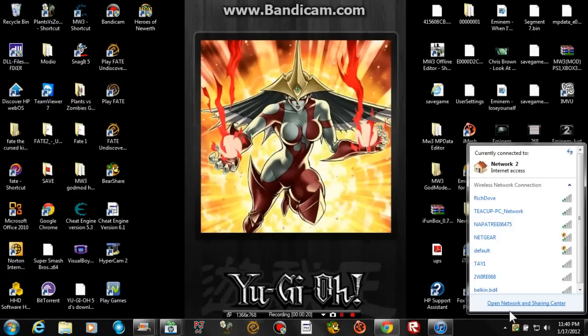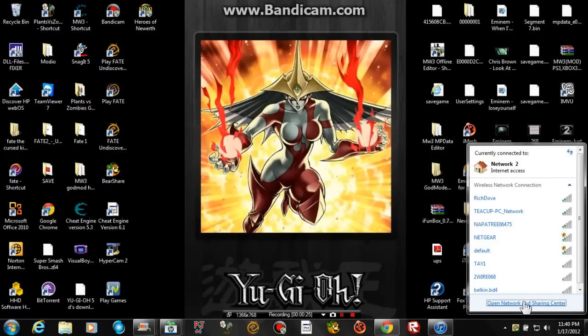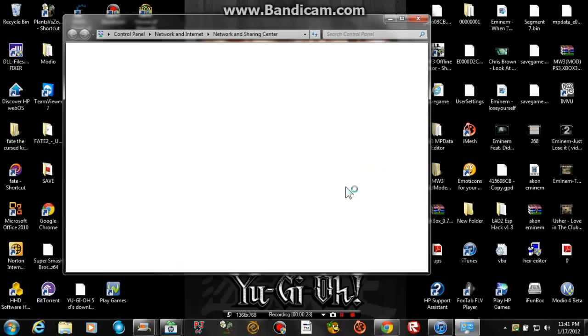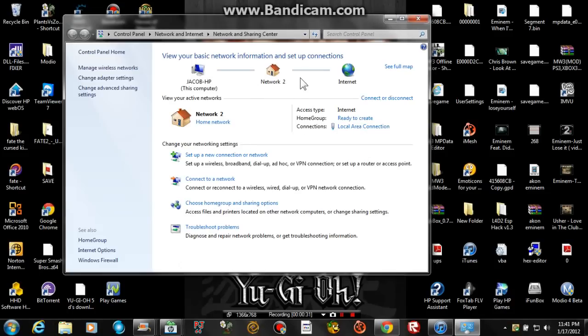So you go to open network and sharing center. Next it will show you the lines going straight to the internet. Go to set up a new connection or network.